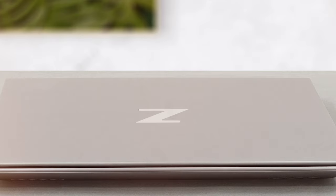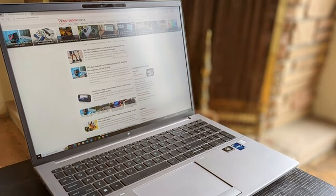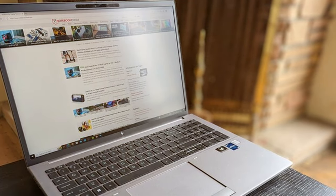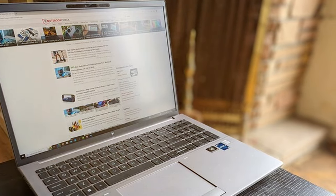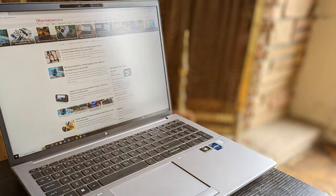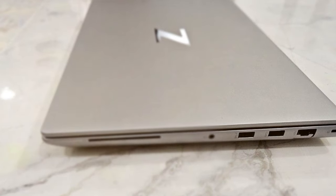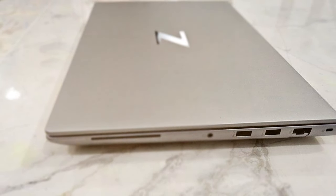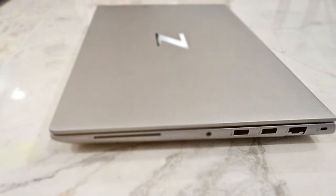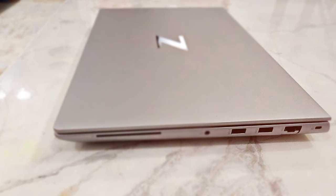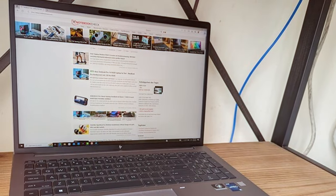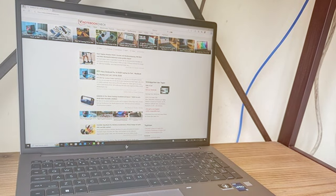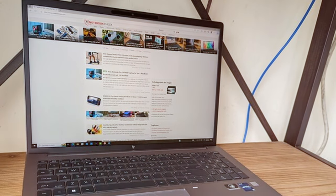Thank you for joining us today as we delved into the world of the best HP laptops. We hope you found this video informative and helpful in making an informed decision for your next laptop purchase. If you have any questions or want more details about any of the laptops mentioned in this video, please feel free to leave a comment below. Don't forget to like, subscribe, and hit that notification bell to stay updated with our latest tech reviews and recommendations. Until next time, happy computing!